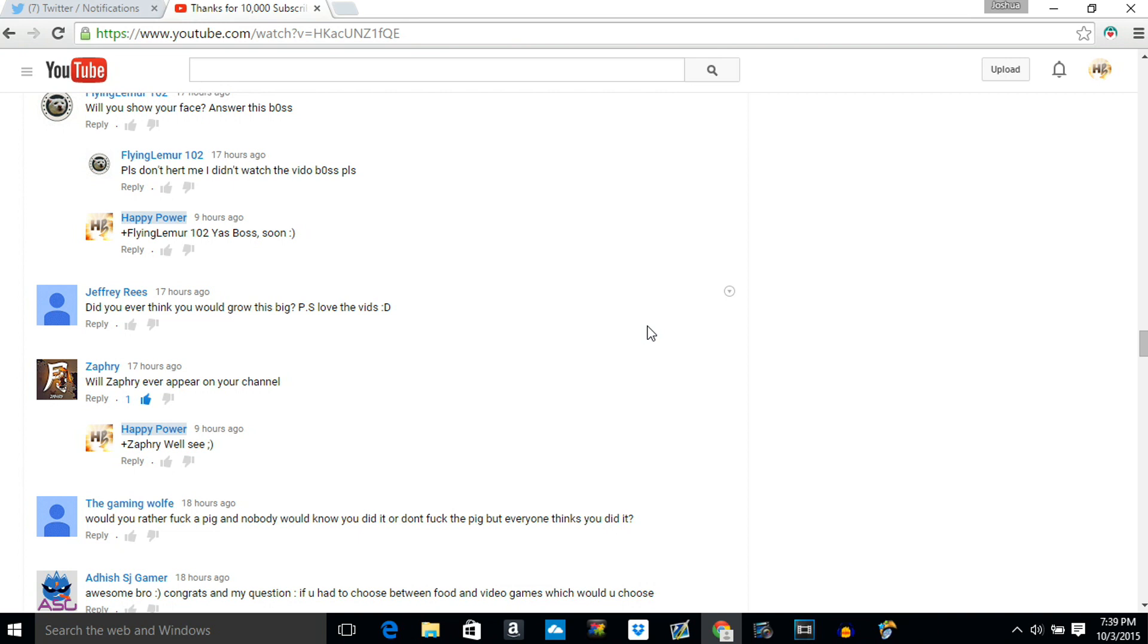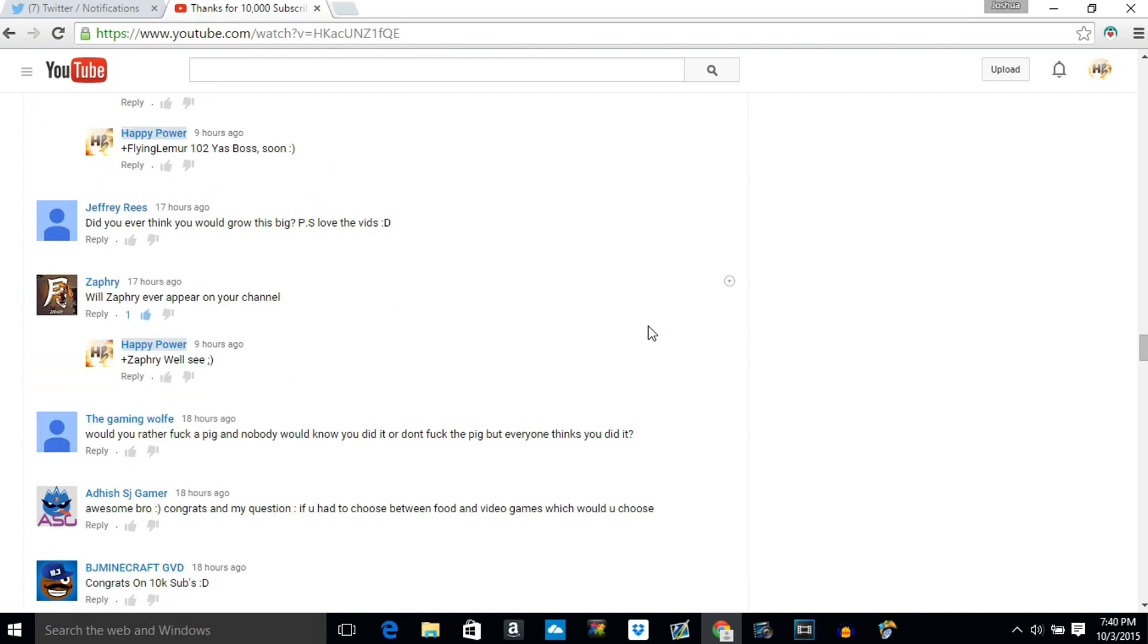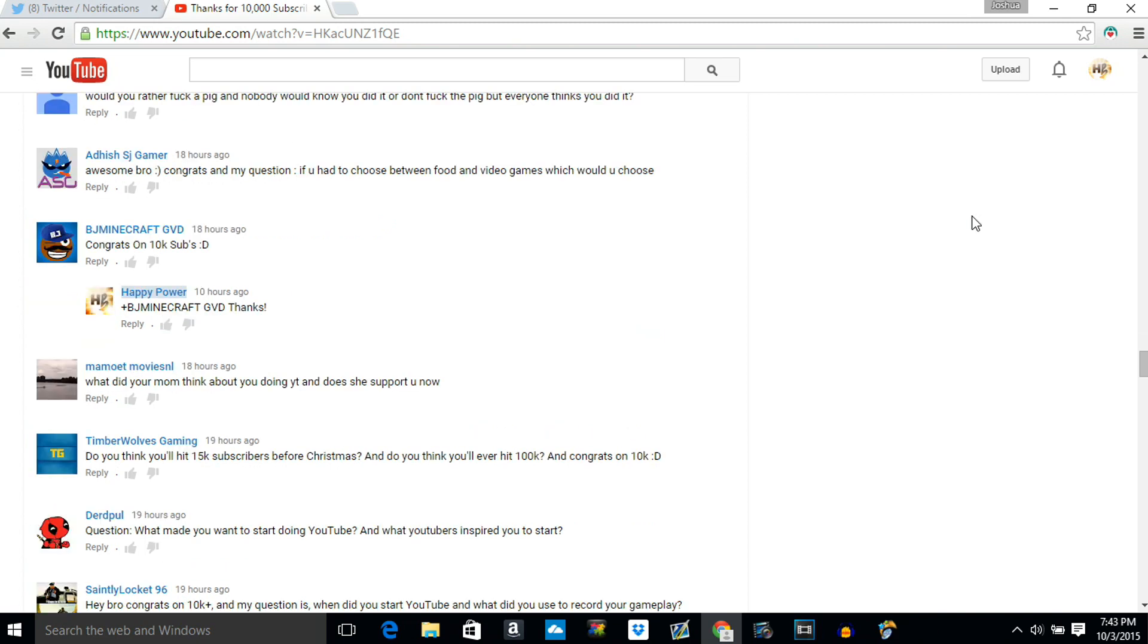Zafri says will Zafri ever make an appearance on your YouTube channel? For those you don't know, Zafri is a very good friend of mine who has been with me from the very beginning when I had like 100 subscribers. This guy's been with me from the very beginning so definitely go check him out in the description below and tell him Happy sent you. For our last and final question from Mama, he says what does your mom think of you doing YouTube and does she support you? To be honest my mom is freaking the best. She supports me every single day with my YouTube channel. Her and her boyfriend are freaking awesome. They give me motivation every single day to keep doing YouTube. I appreciate that. If you guys are both watching this, mom and Charlie, thank you so much for supporting me every single day and motivating me to keep doing YouTube.